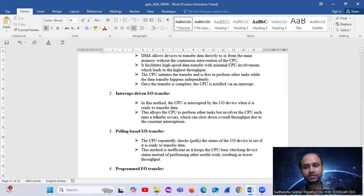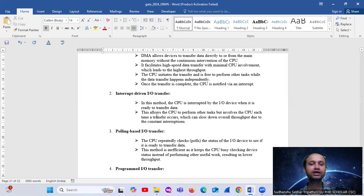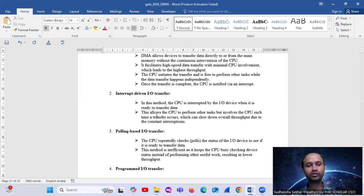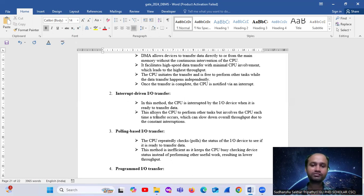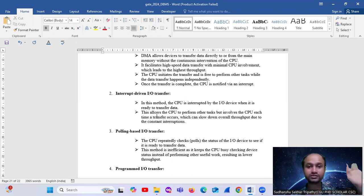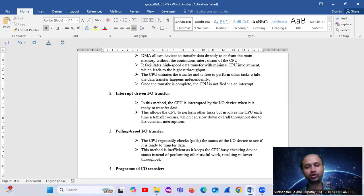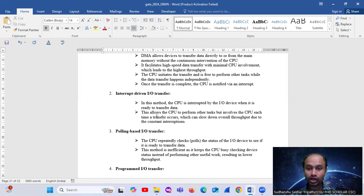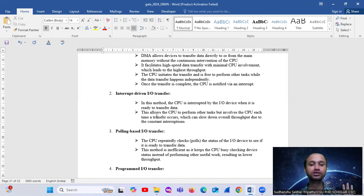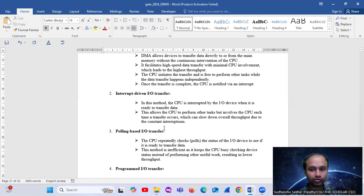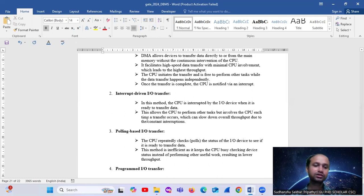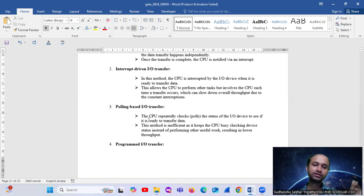Now let's look at option B, interrupt-driven input-output transfer. In this method, the CPU is interrupted by the input-output device when it is ready to transfer data. This allows the CPU to perform other tasks but involves the CPU each time a transfer occurs, which can slow down overall throughput due to the constant interruptions. So this option is cancelled.